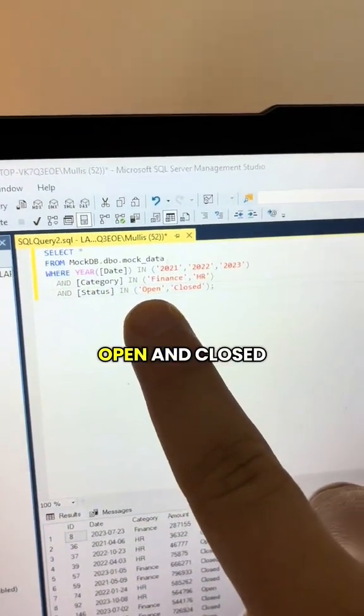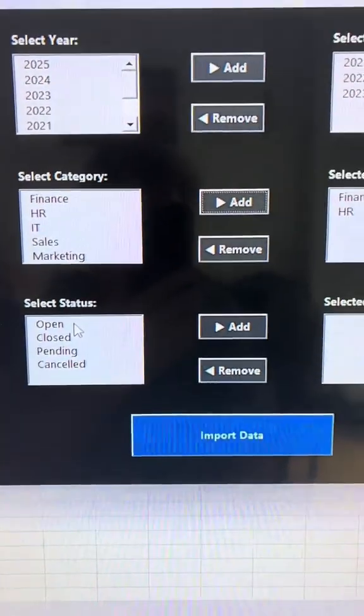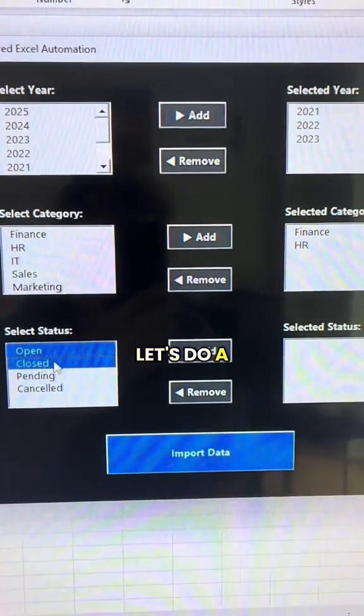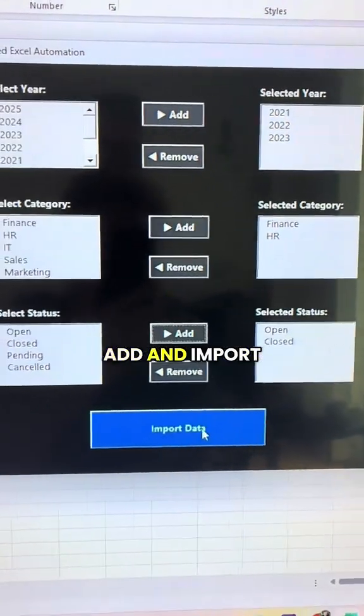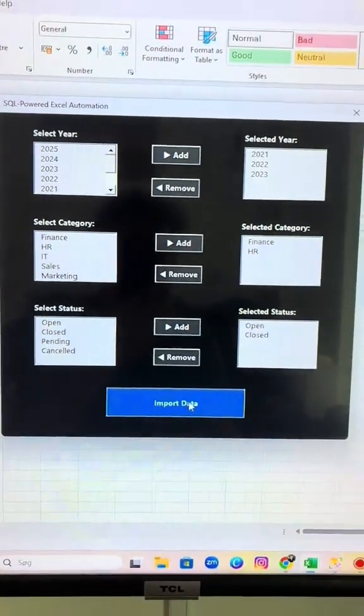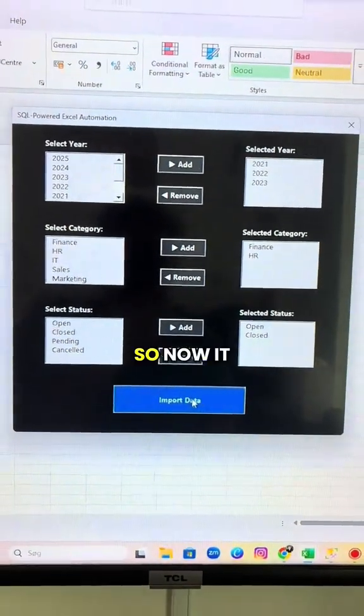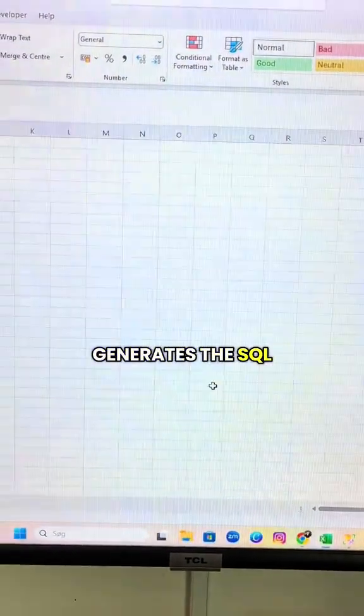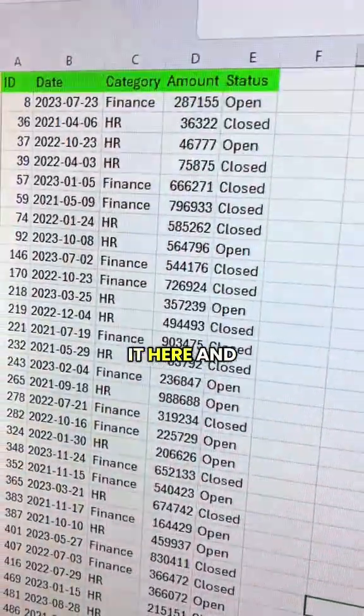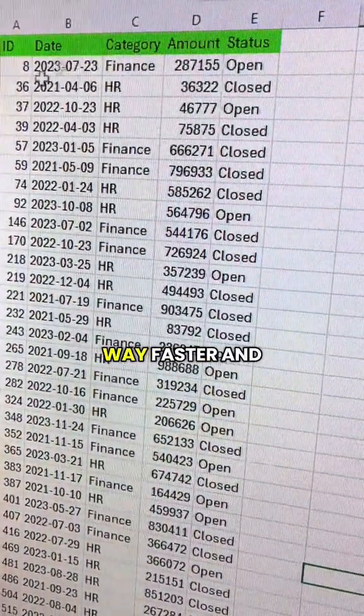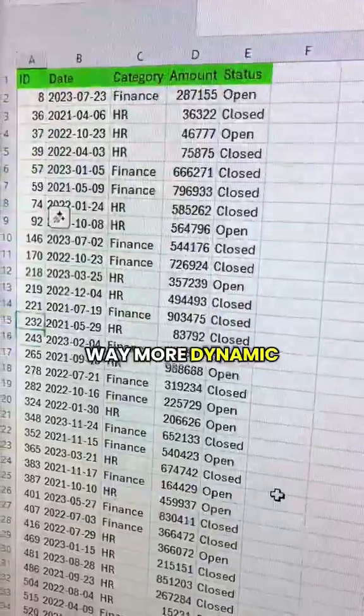Then it's Open and Closed. Let's do a multi-select here. Add and import. So now it generates the SQL query and inserts it here in Excel, way faster and way more dynamic.